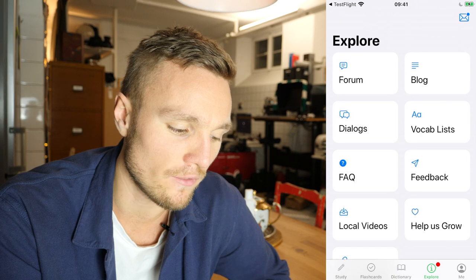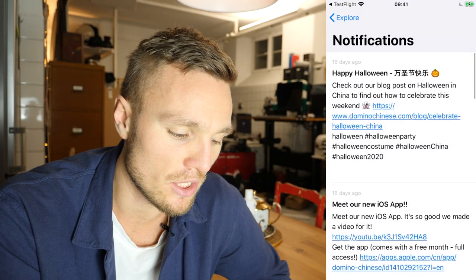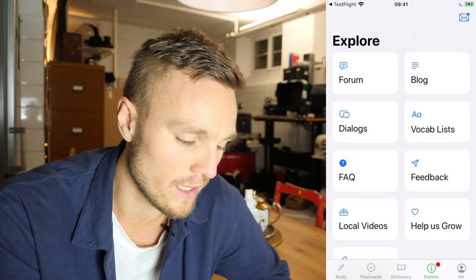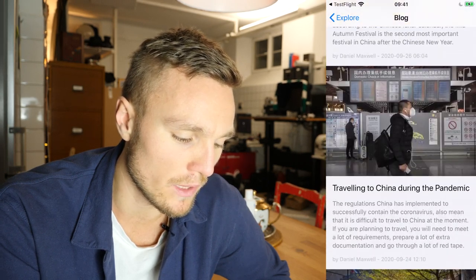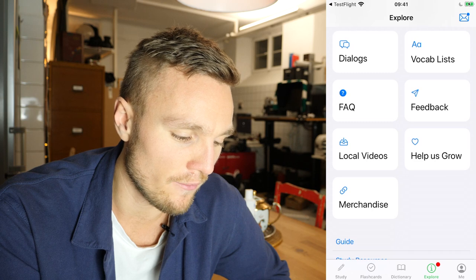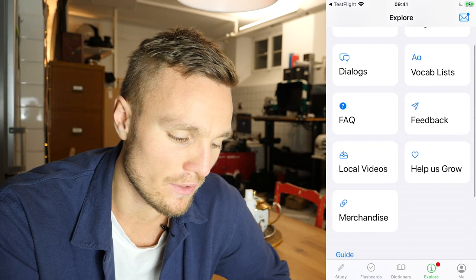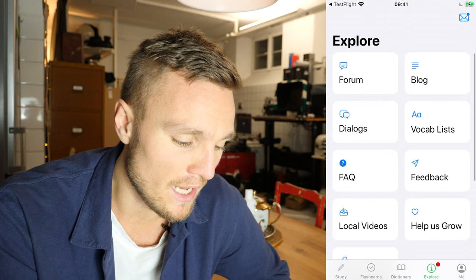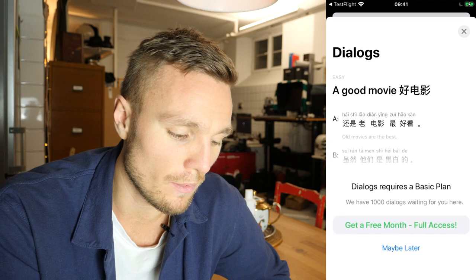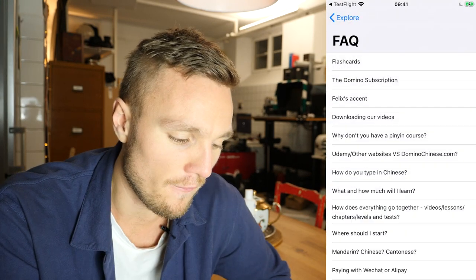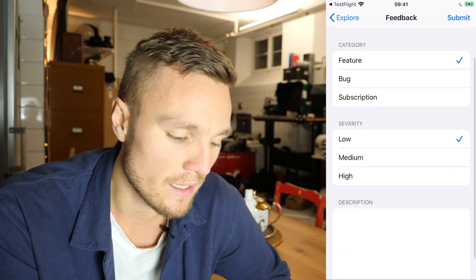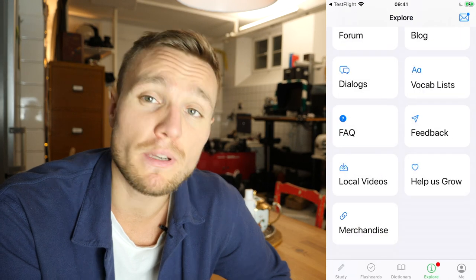Now we can go into explore, where you can find notifications. You can go into the forum and talk to all of our wonderful students. We have a blog as well which I very much recommend — it's a fantastic writer and the posts are very interesting. We have forum, blog, dialogues, and vocab list — the latter two require a subscription. FAQs are quite self-explanatory. Feedback: you can submit a feature request, bug report, or subscription issue — please let us know if you have any problems or would like to see new features.